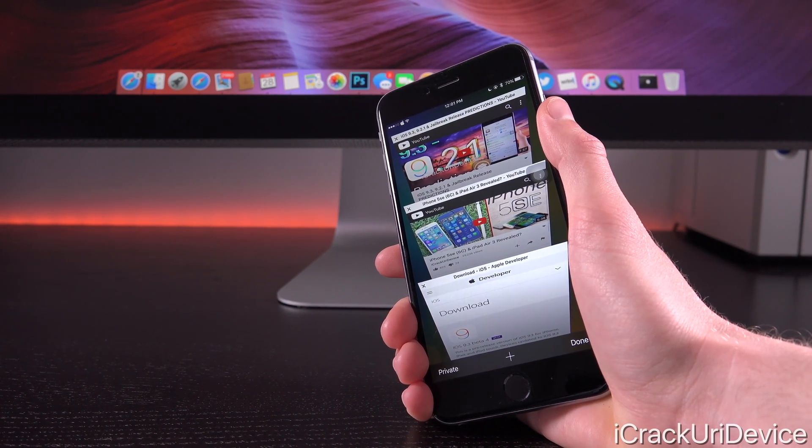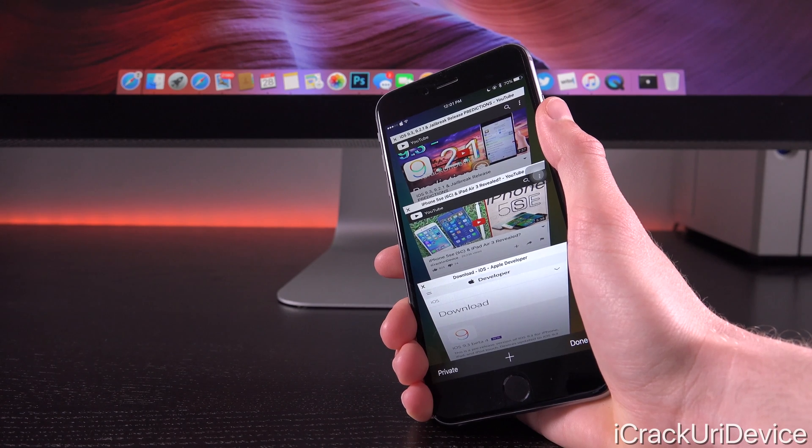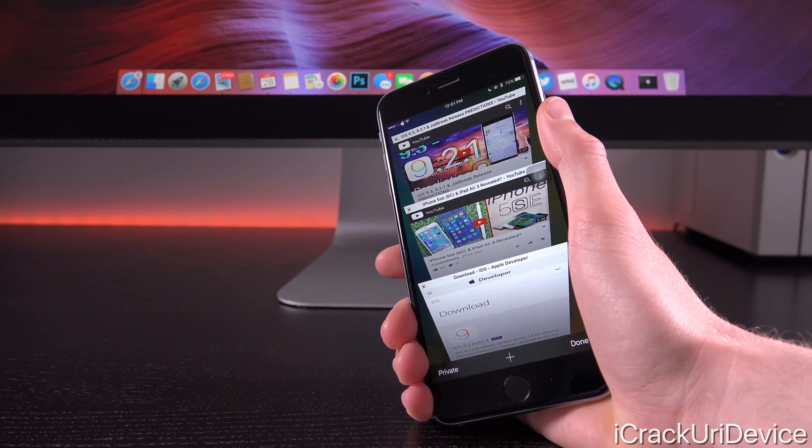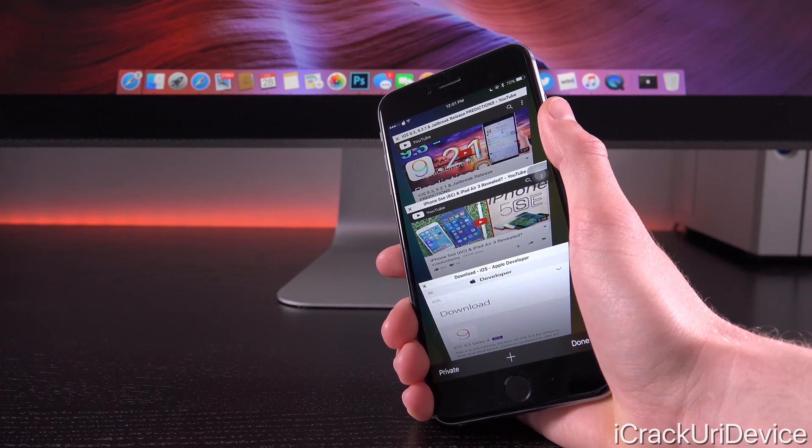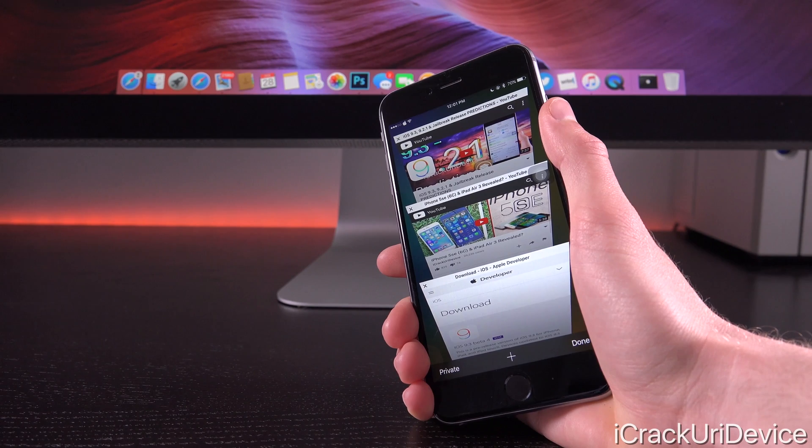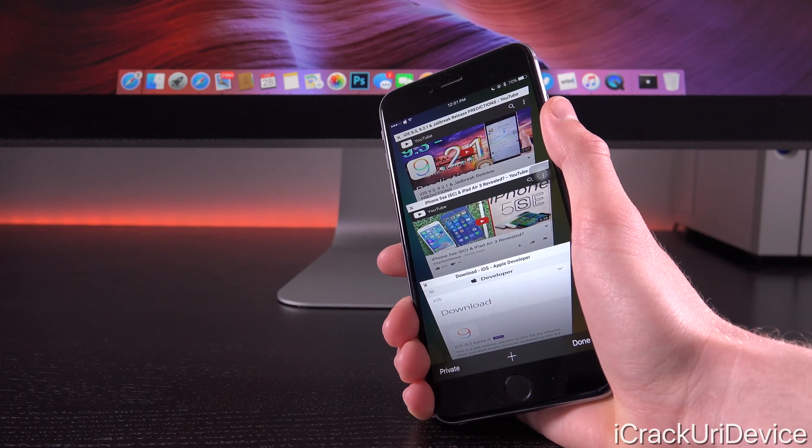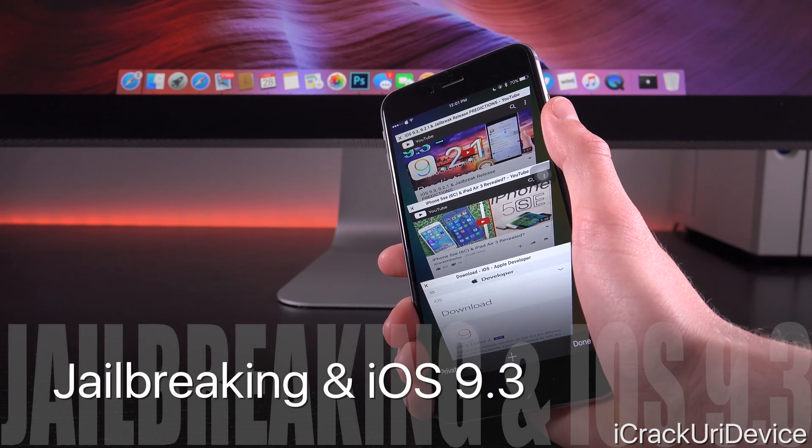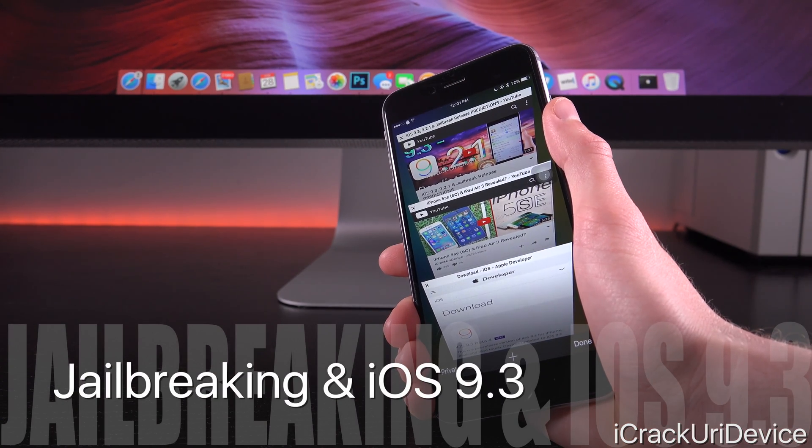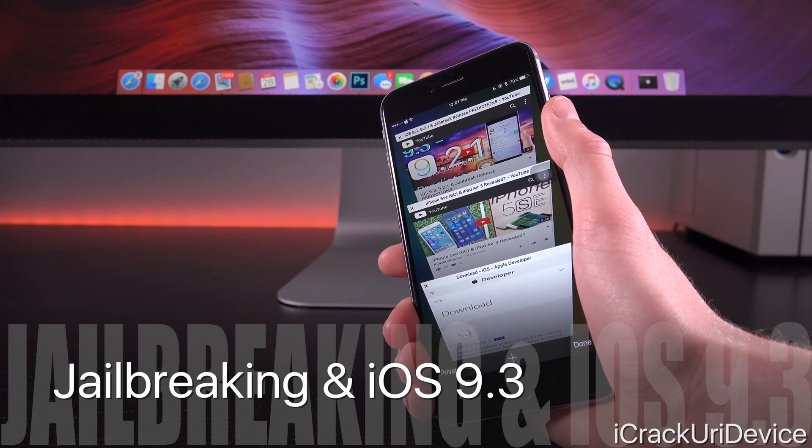Now if they are unveiled on March 21st, that means they will most likely be released later that week, that Friday, on March 25th. But let's talk jailbreaking now because I'm sure that's what the majority of you are really interested in.